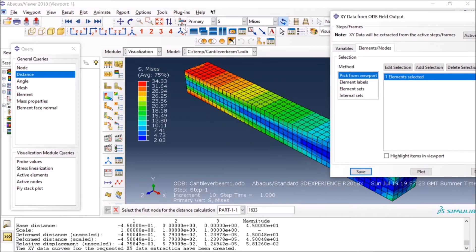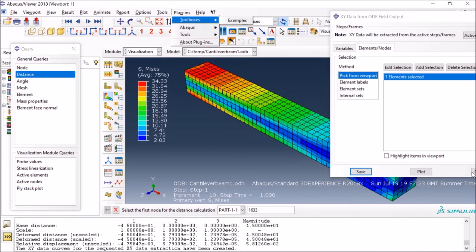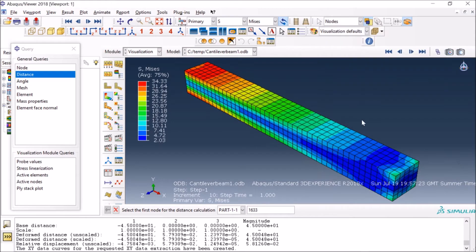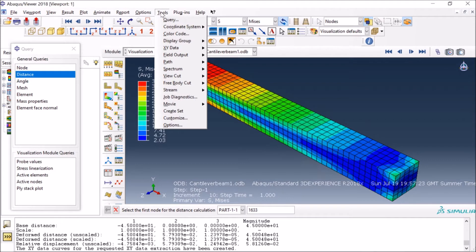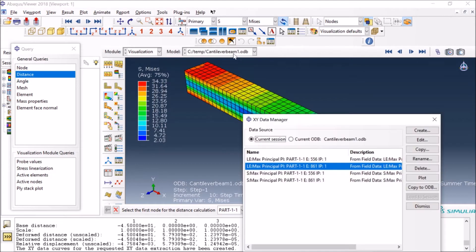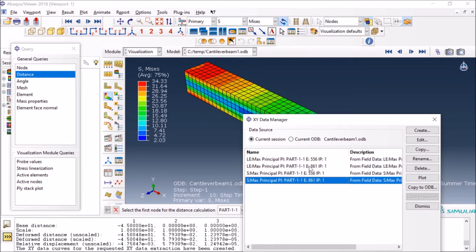As you see here at the bottom, I can see the data. I can press Dismiss here and I can go here to the XY Data Manager, and you can see I already have the data here which was for element 861.